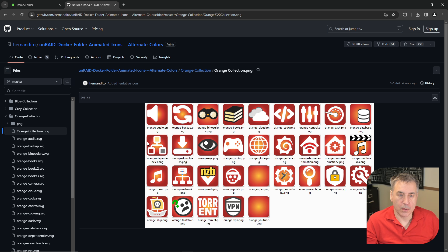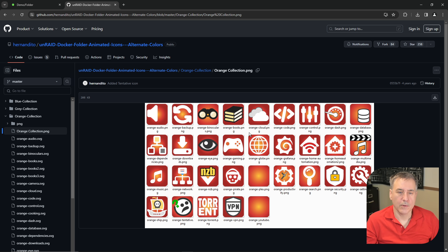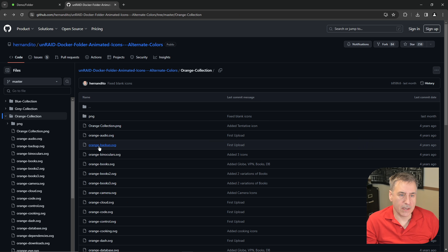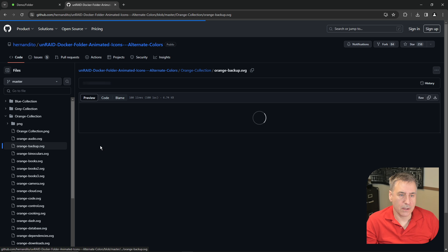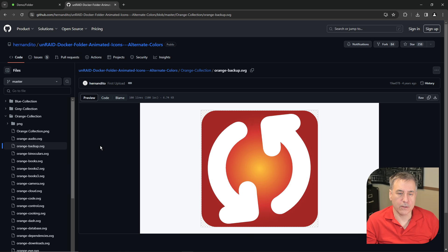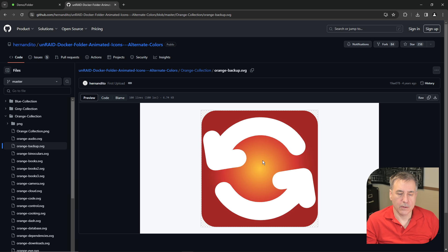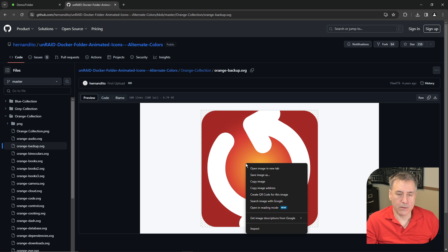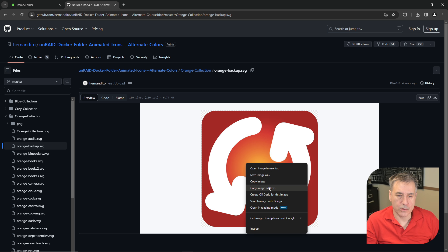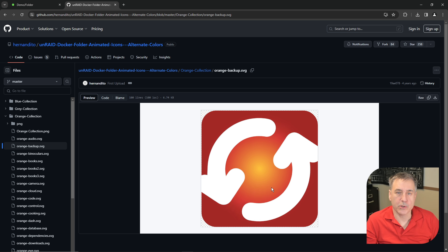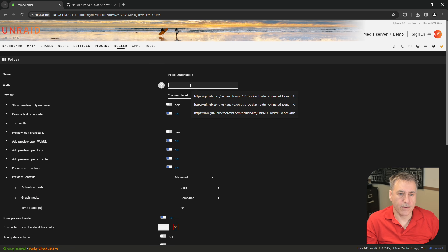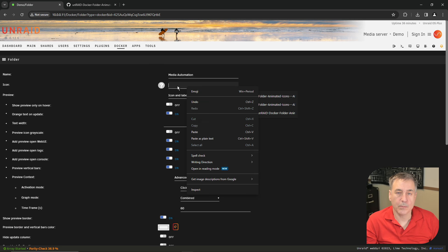Since I'm doing one called media automation, I'm going to choose the backup icon. Once you've got your icon picked out, go ahead and go back, find it in the list, and then click on it. Once you're happy with it, right click on the icon and choose copy image address. Go back to your Docker and paste it in the icon field.